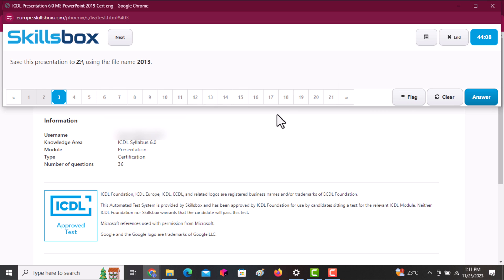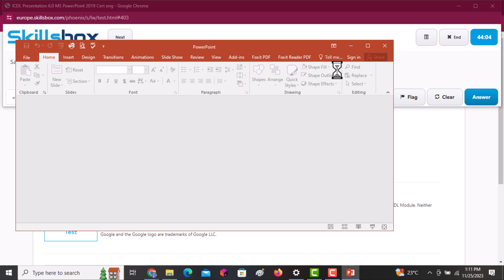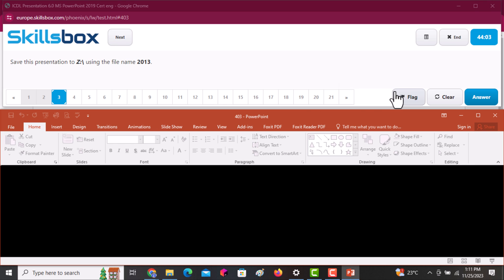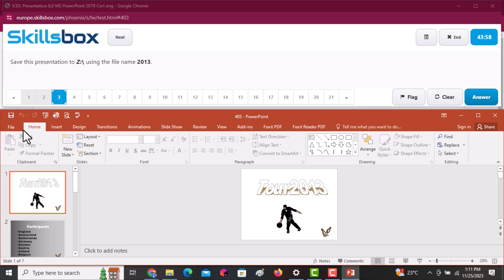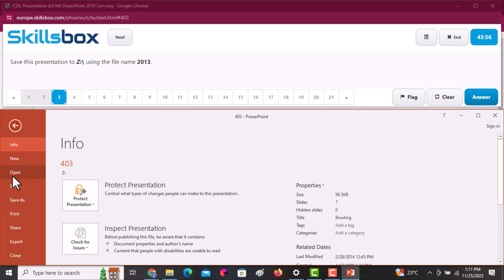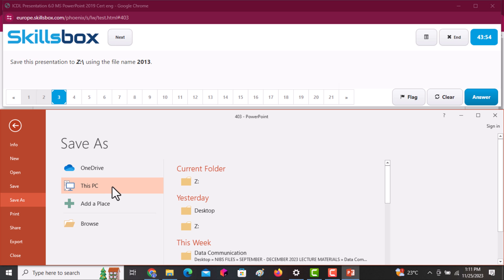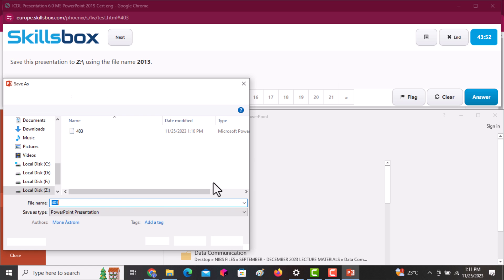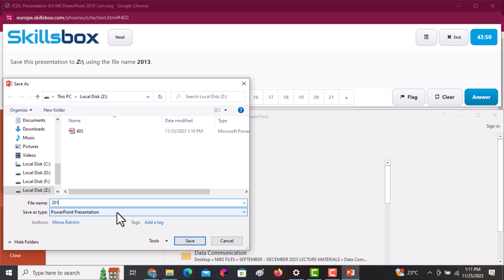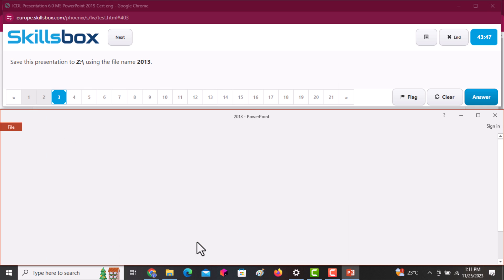Next question: save this presentation in the Z drive using the file name 2013. Click on File, then go to Save As. Select the Z drive, write the new name which is 2013, click Save, then Answer.